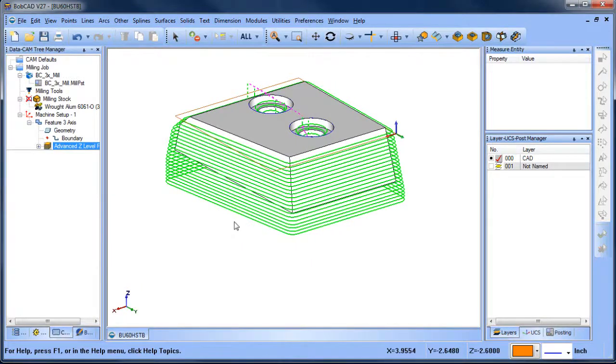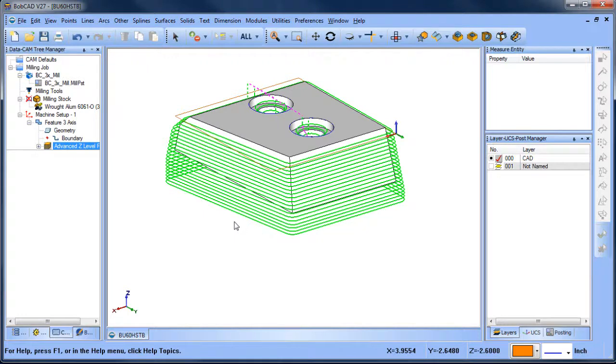Well, there's a couple of things that you can do. You can edit the surface directly to extend it out in either direction so that you have room to use a boundary and to cut the surface you want using a boundary.